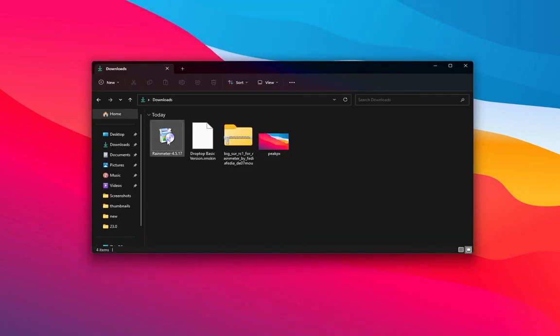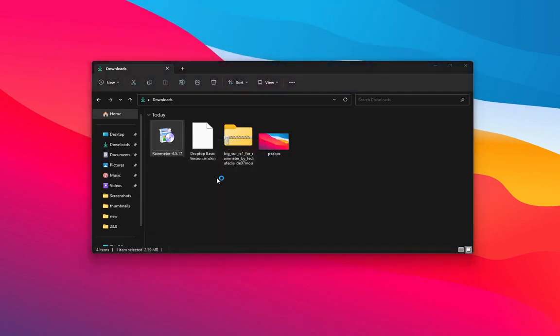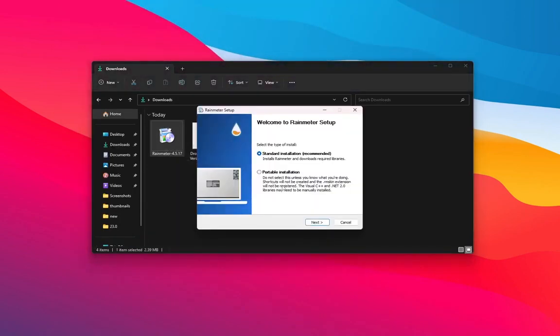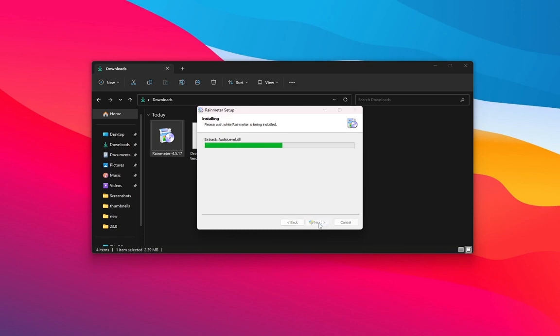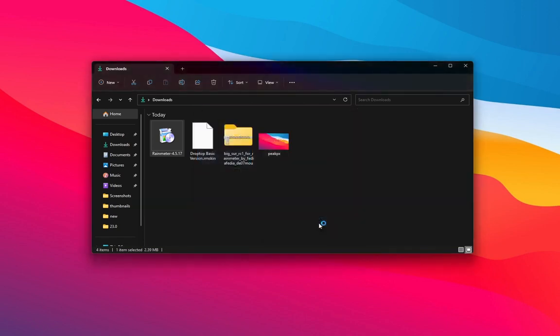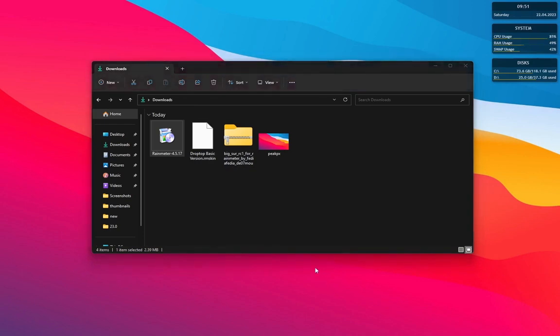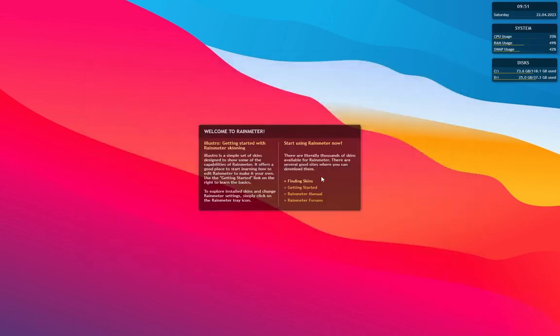Now install the Rainmeter as shown. Now this Rainmeter has some default skins, so unload all of them.